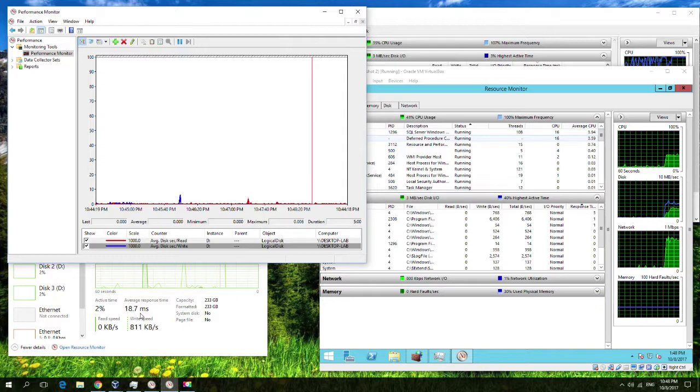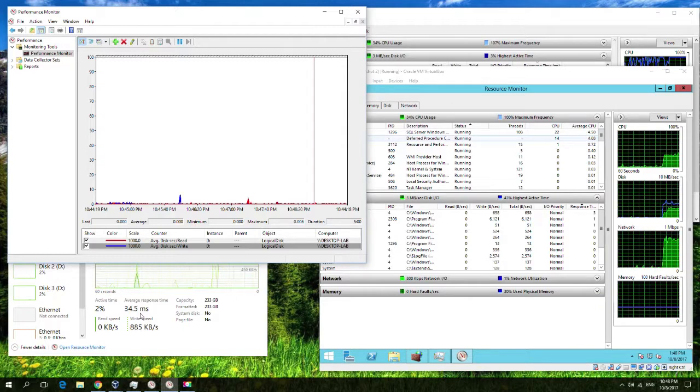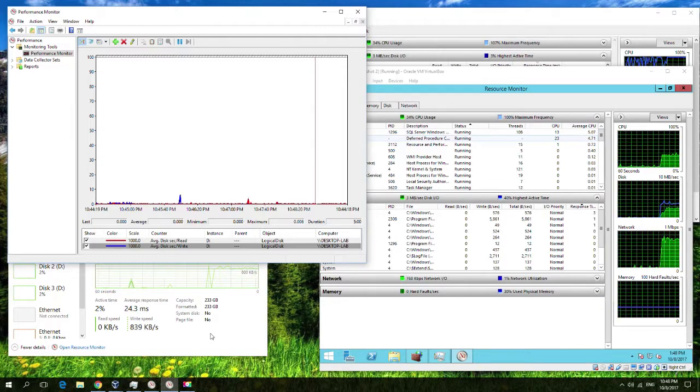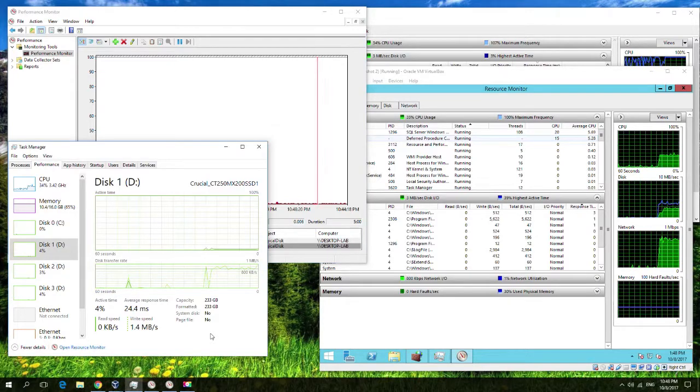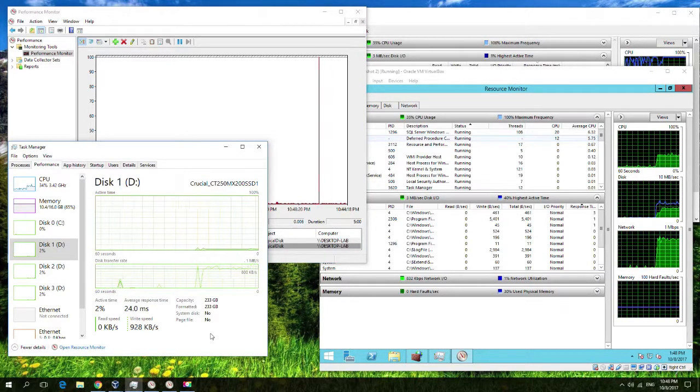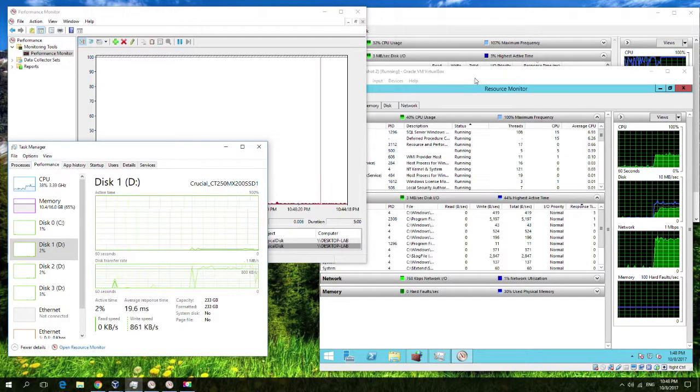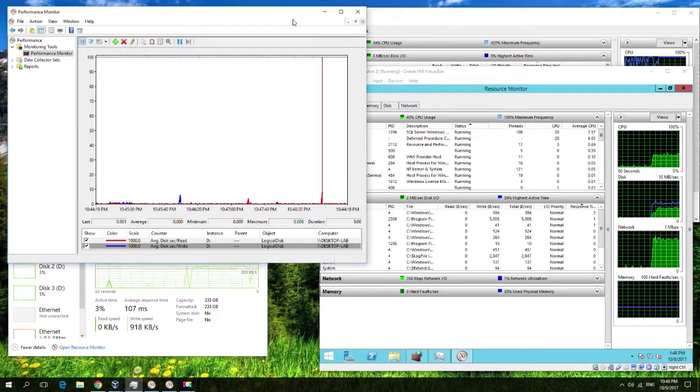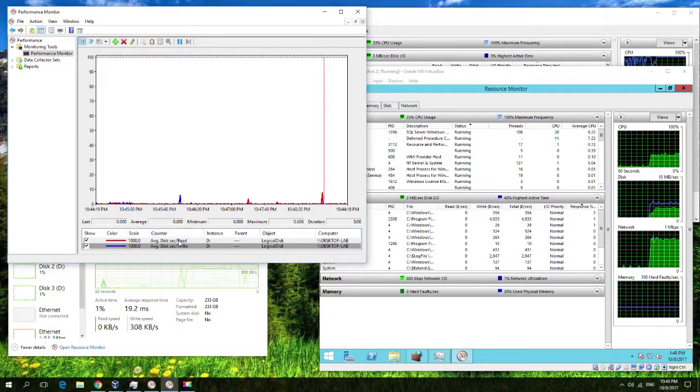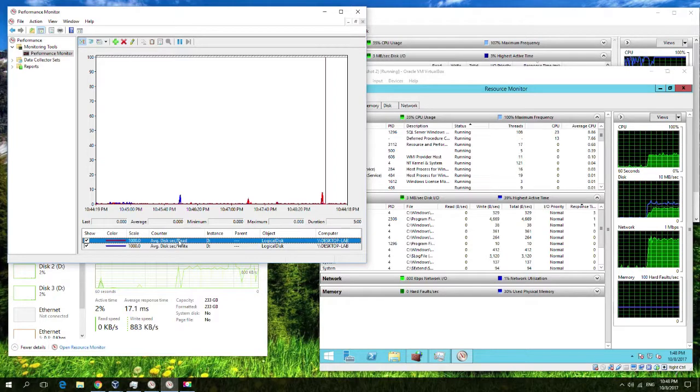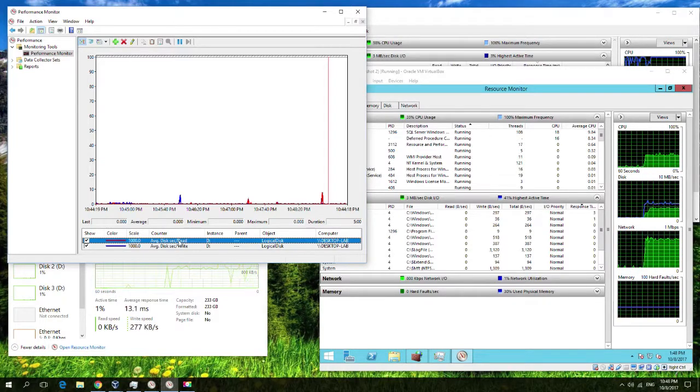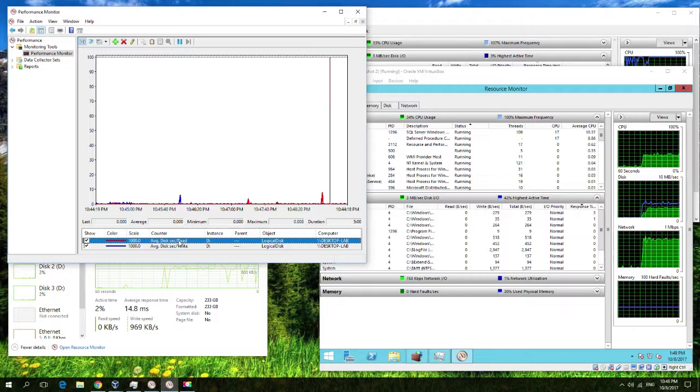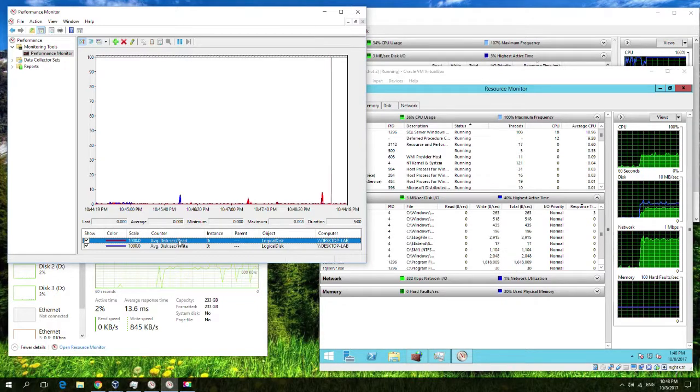So the question is, which counter should I be trusting? Which counter should I be looking at, given that they all seem to give you different results? Well, the answer is the logical disk read-writes that you get in the performance counter from Windows. This is the one that Microsoft measures against when they talk about average disk latency read-writes. And you'll see that a lot in their white papers.